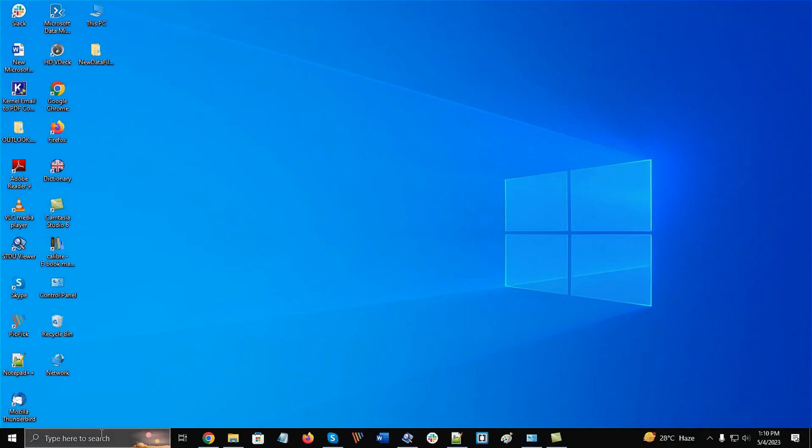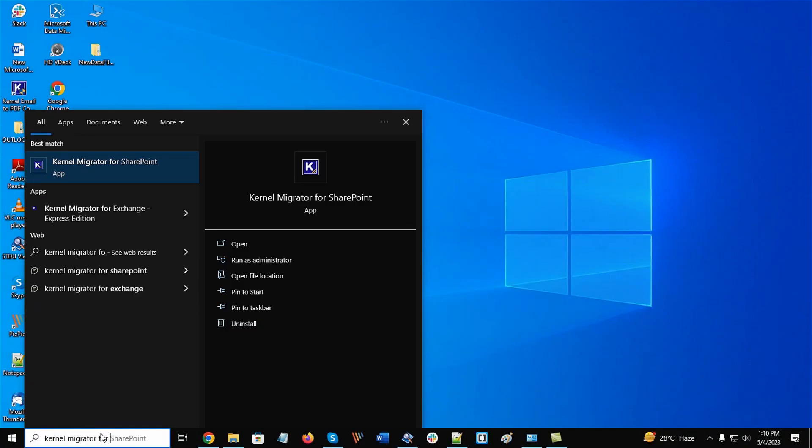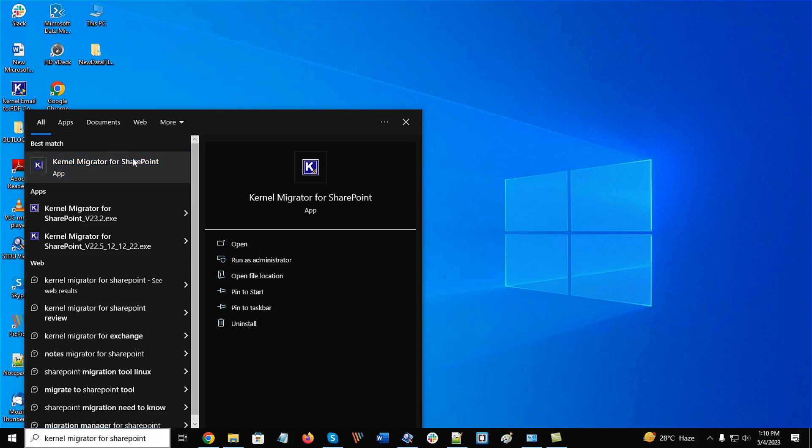In the search bar, type the name of Kernel Migrator for SharePoint and click on it when its name appears.